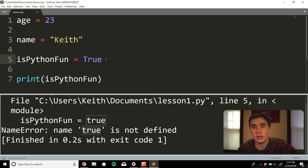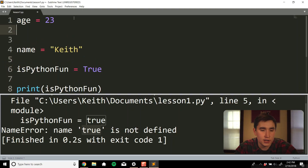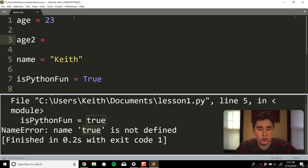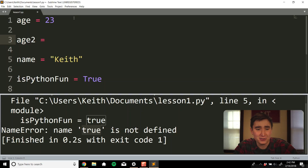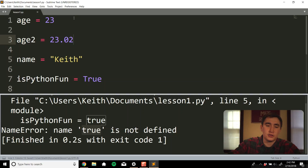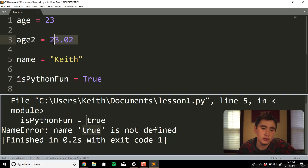We also have other types of variables. For example, age2 as a decimal — maybe I'm 23.02 years old. Now this is a decimal value, also known as a float.